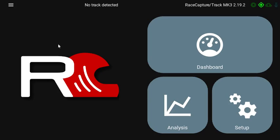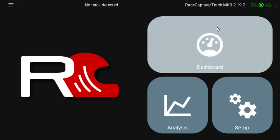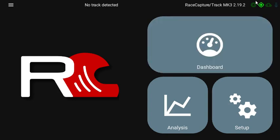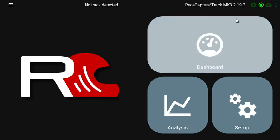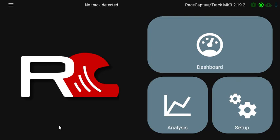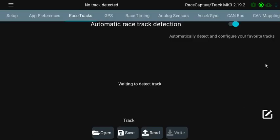Okay, here's a demo on how to create a custom racetrack in Race Capture. Launch the app, make sure it connects over Bluetooth or whatever, and then go to Setup. Then you would go over to Race Tracks.